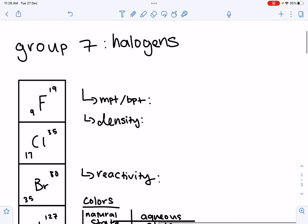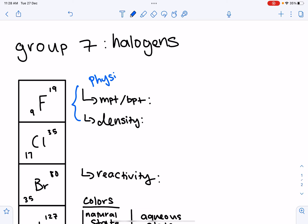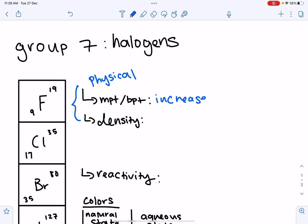Let's start with the physical properties of Group 7. The key properties are melting point, boiling point, and density. Going down the group, the melting point and boiling point increase, and density also increases. As you move down the group, it becomes more difficult for the atom to gain an electron. Group 7 elements gain an electron to form a negative halide ion. As atoms get bigger, the electrostatic force of attraction is less, so it's harder to gain an electron. Additionally, as molecules get bigger, intermolecular forces increase, making them harder to break apart.